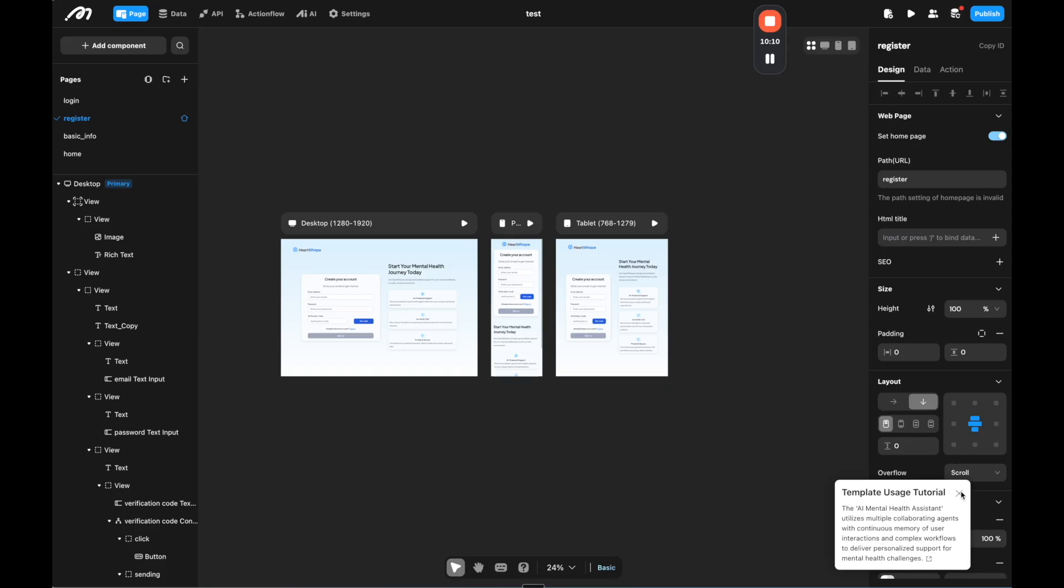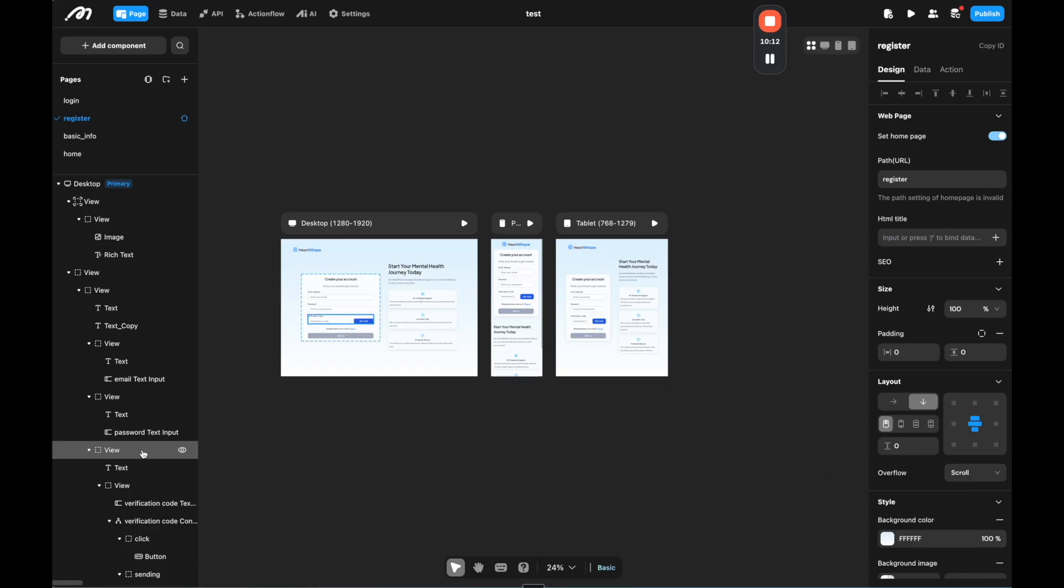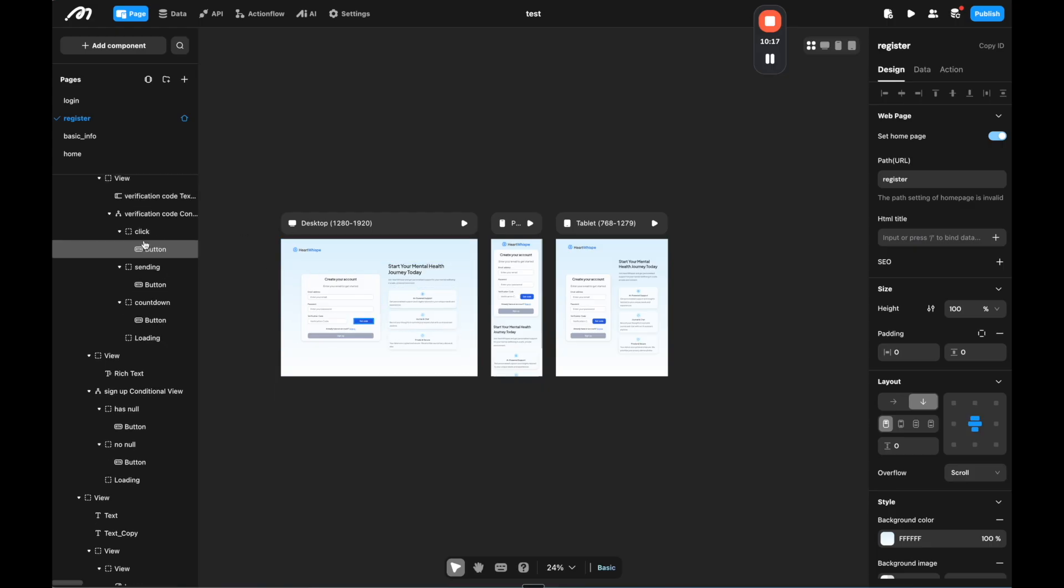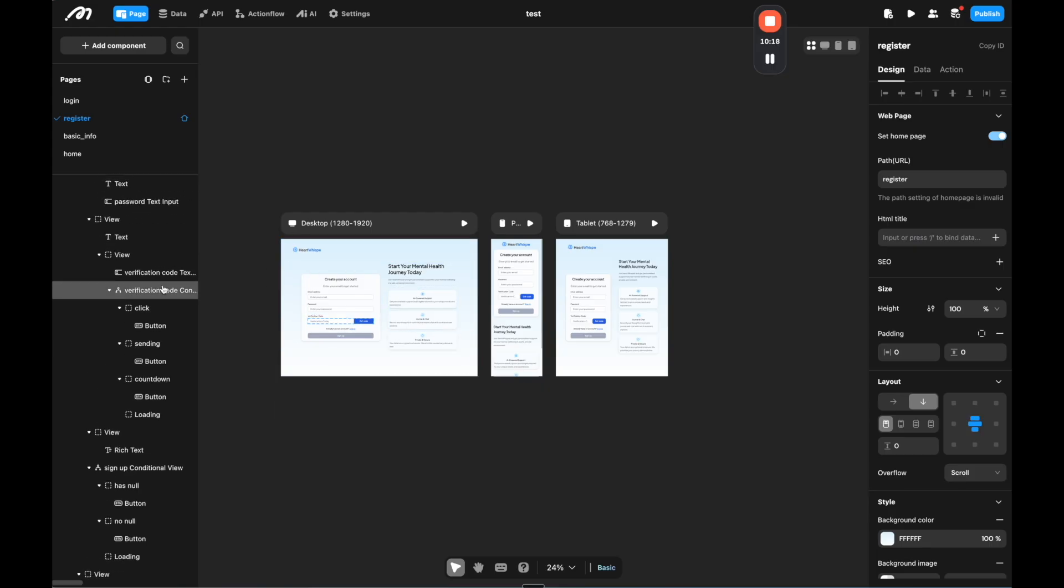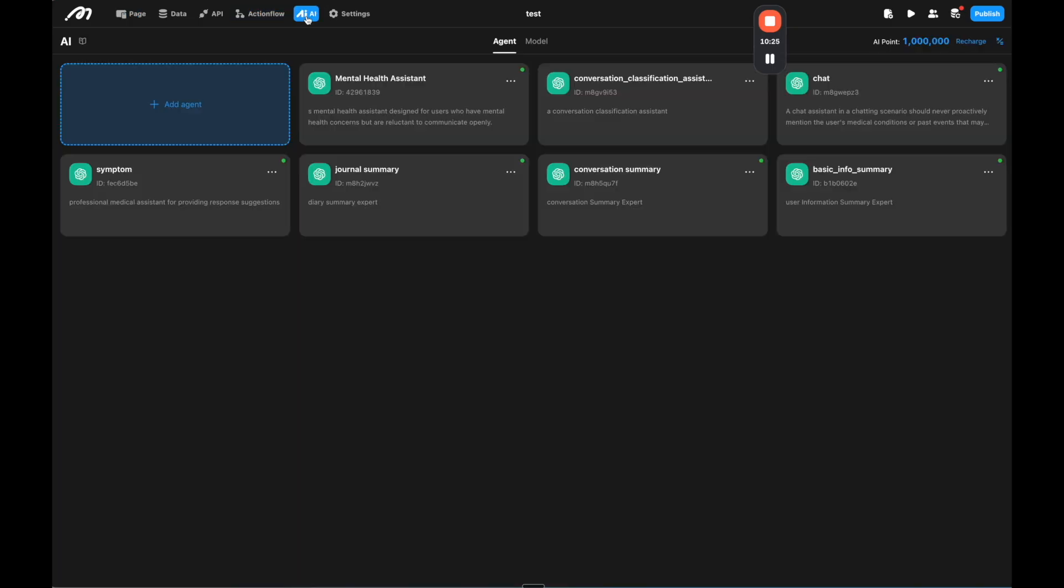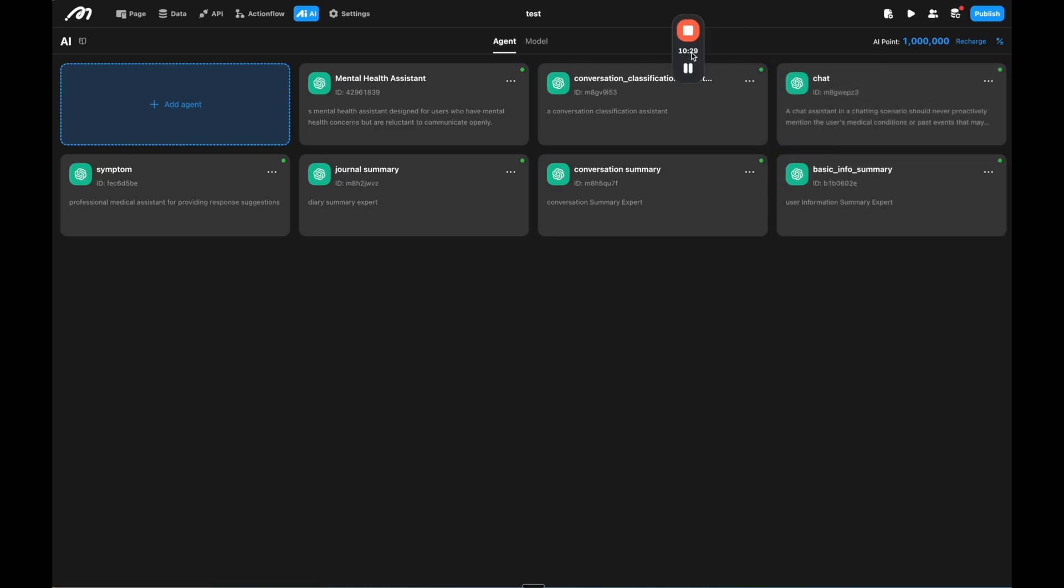Now, this might seem simple from the front end, but there's a lot of important things that are happening in the back end that I want to show you how it works with Moment. So here we are in the editor again. And this on the left side, again, we see all the elements on the right side, we can manage them.